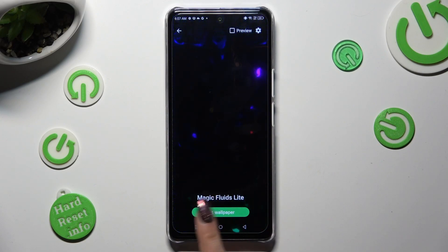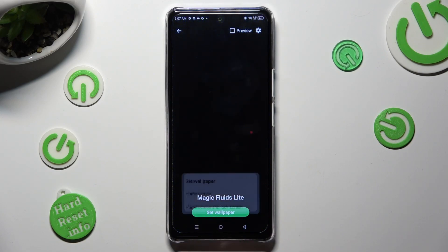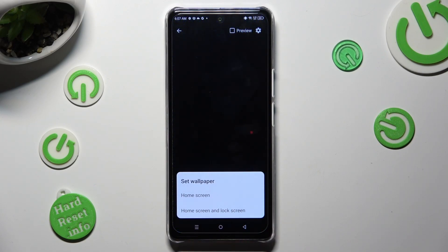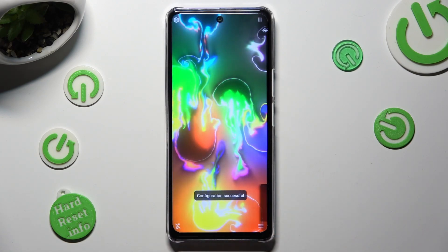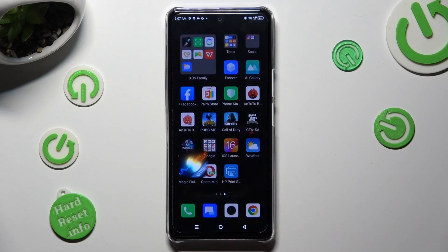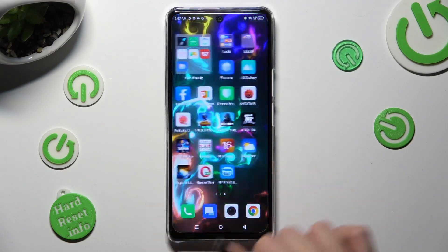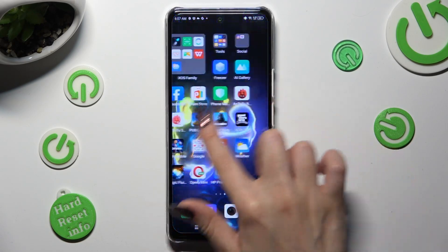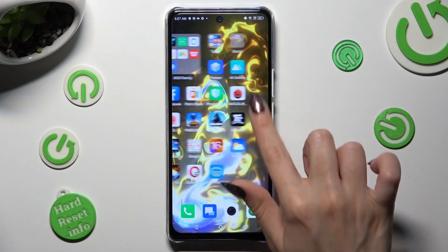Then click on Set Wallpaper and decide if you wish to apply it on Home Screen or Home Screen and Lock Screen by choosing one of those options. So when I do that, as you can see, my wallpaper was successfully applied.